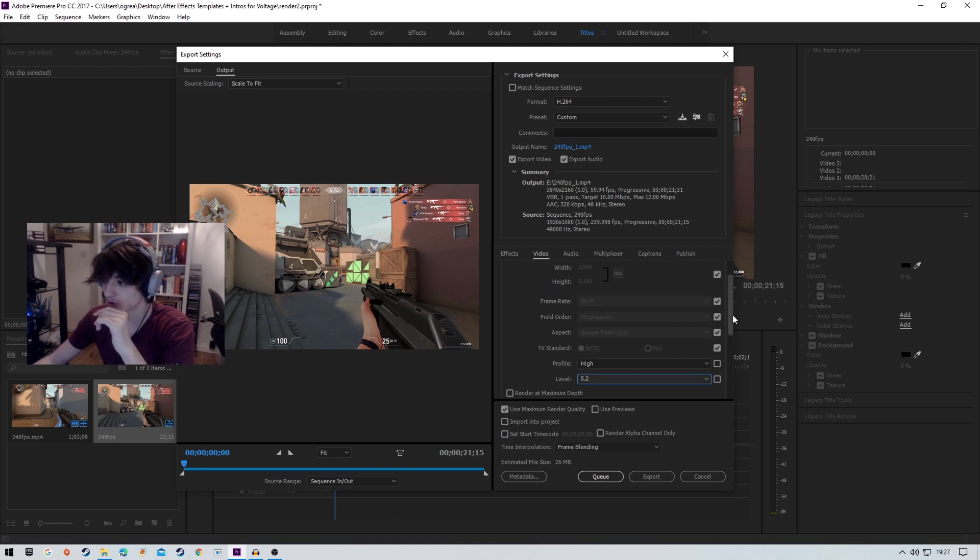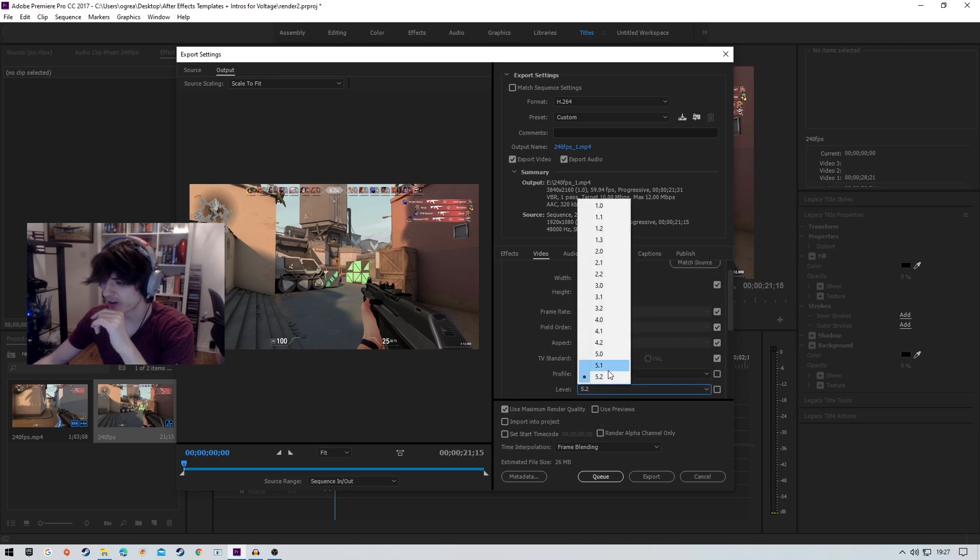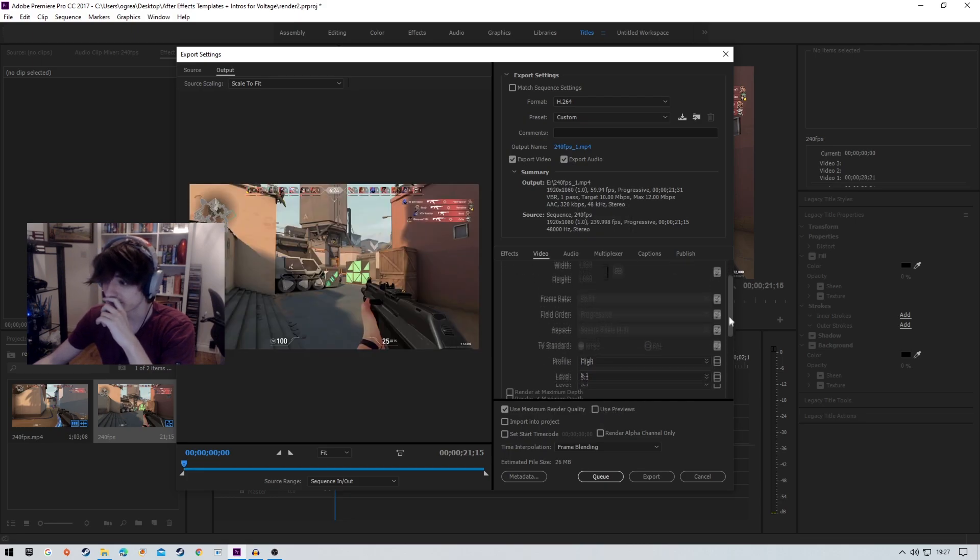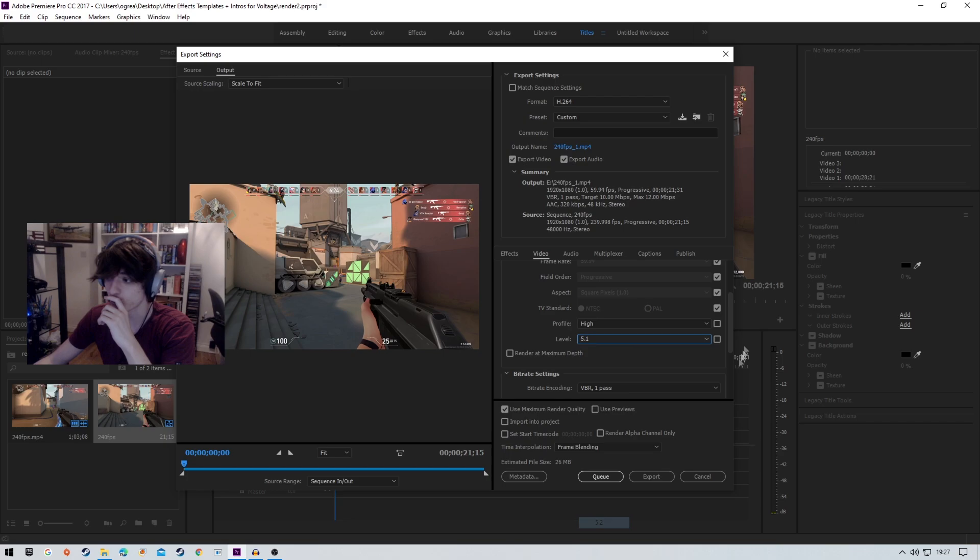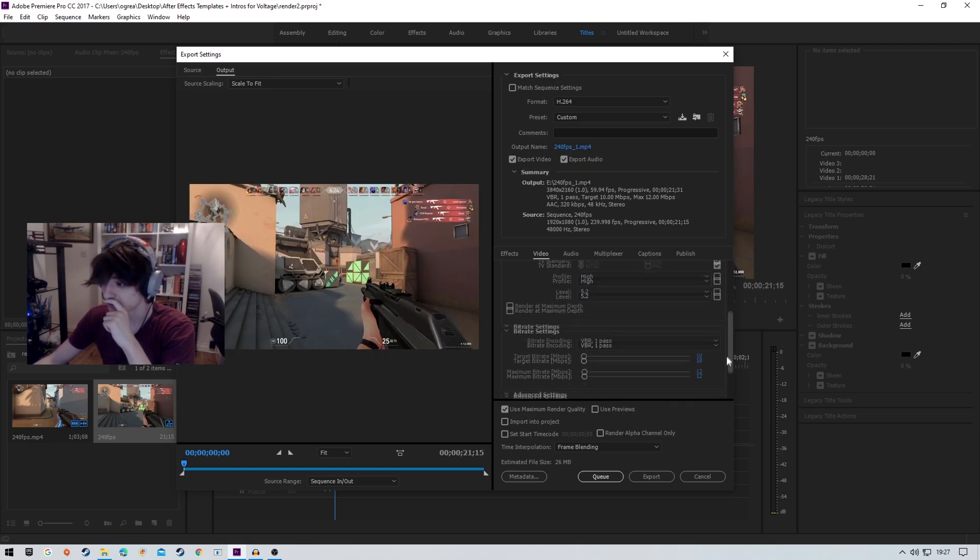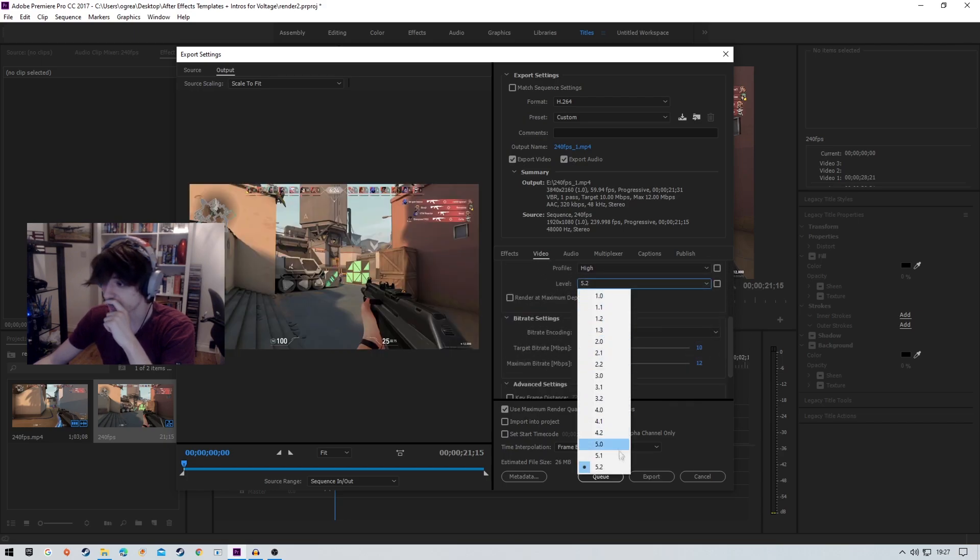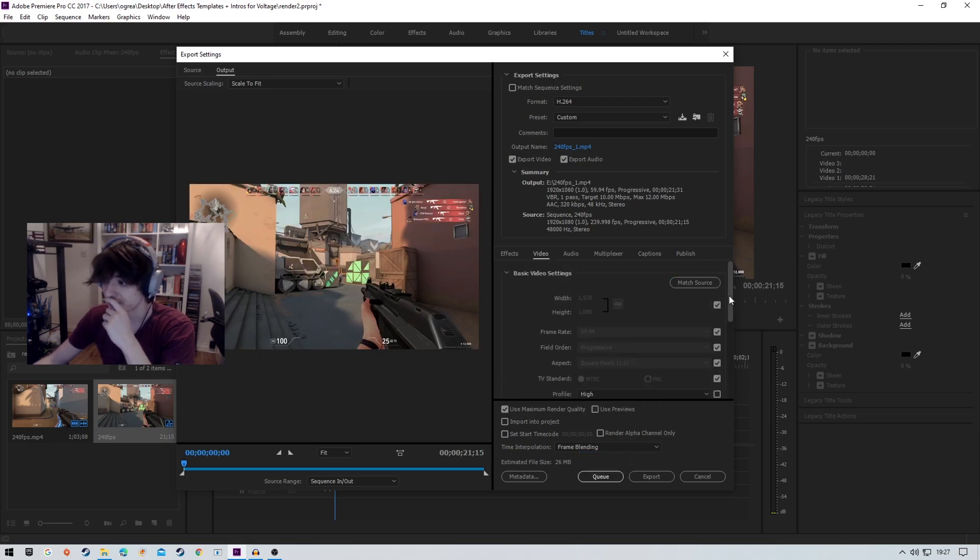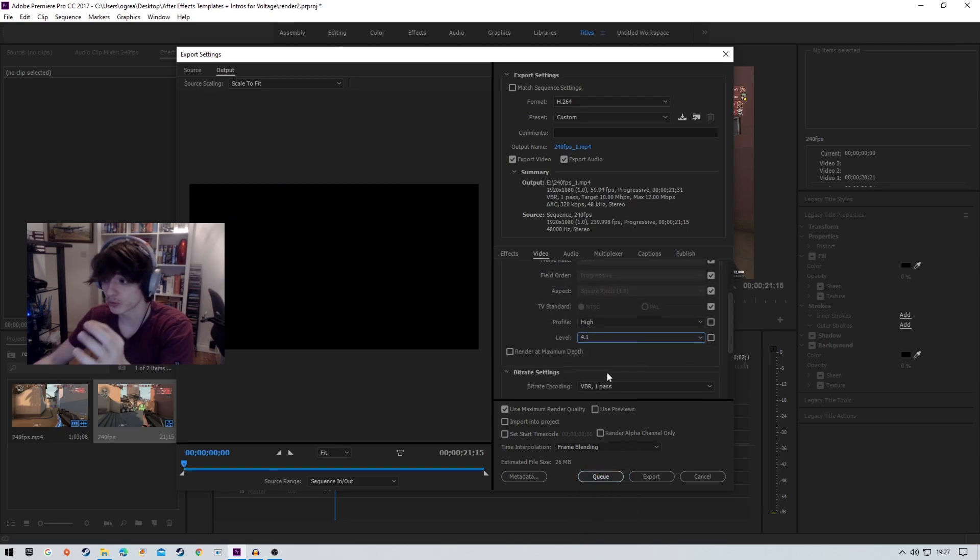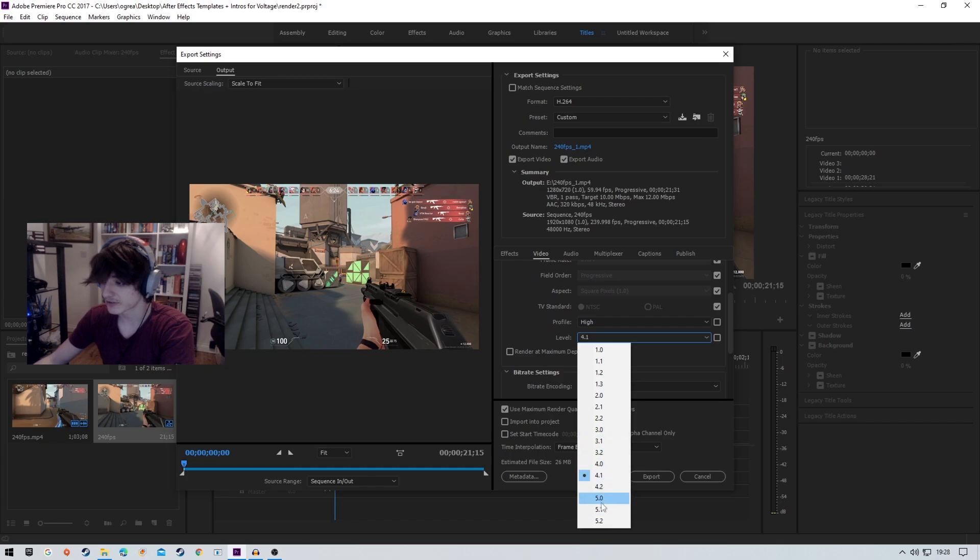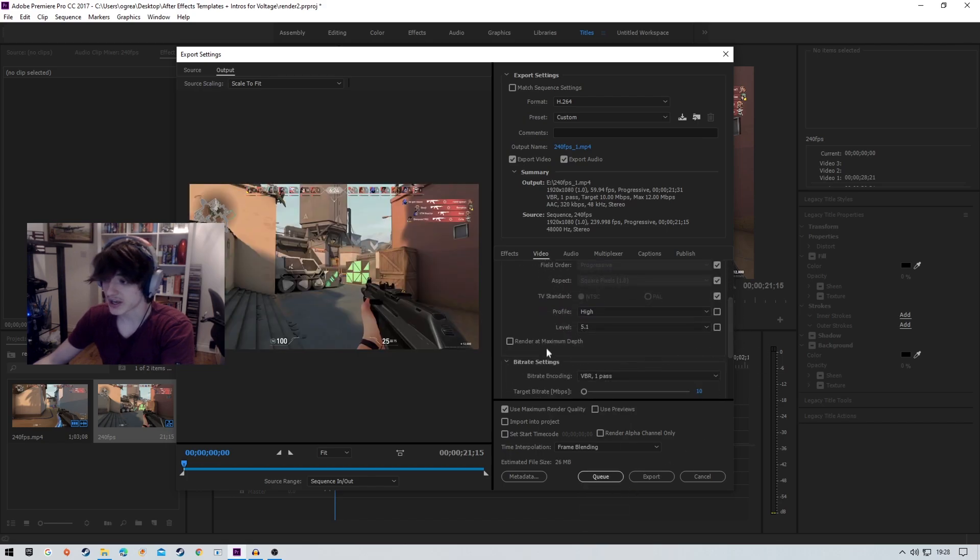I don't know why it's done that. Maybe it's 5.1. My bad, that was a bit of a hiccup from me. 5.2 is for 4K footage. You're going to want to choose 5.1. If this is too demanding, you can go down. Higher is better, really. You're going to want to check render at maximum depth.